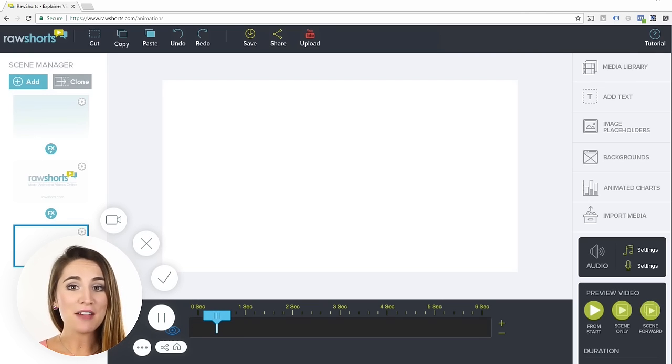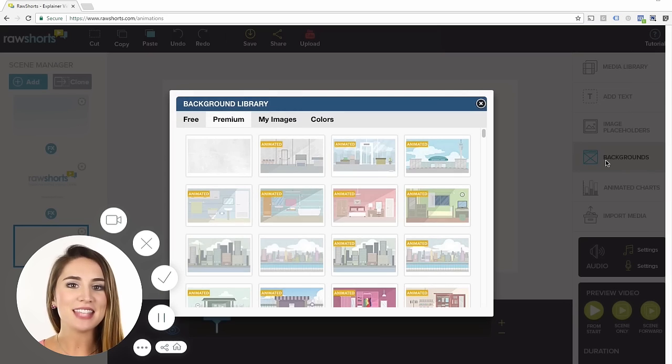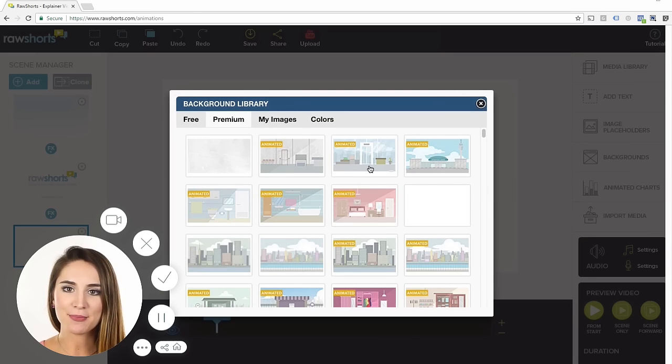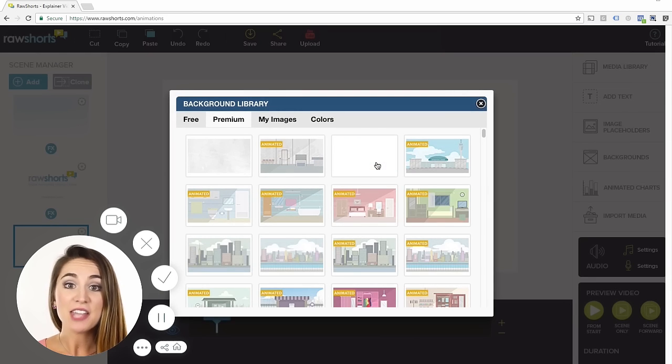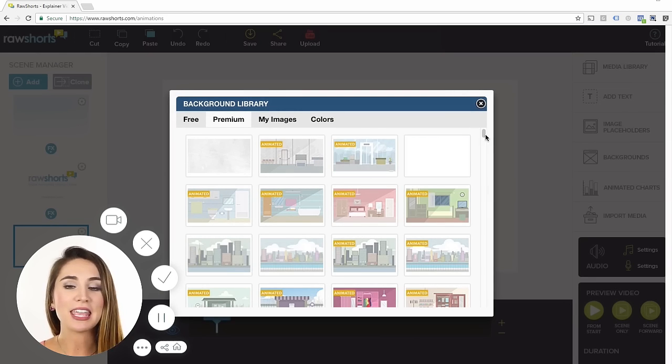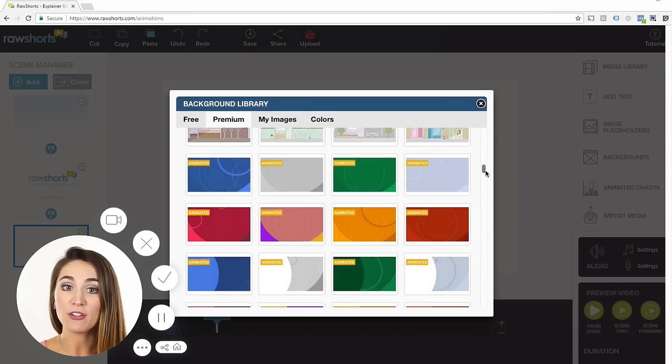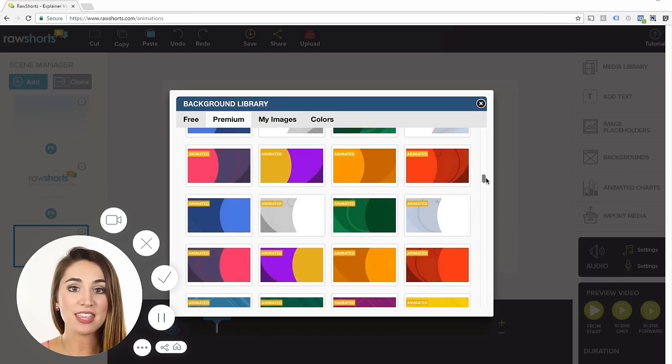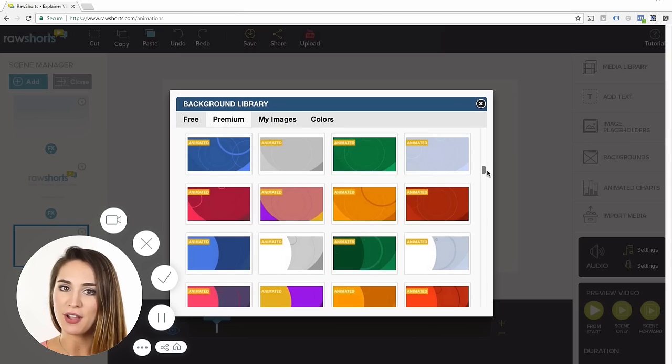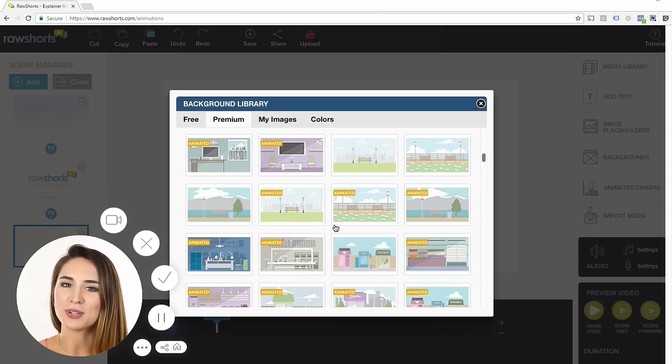Once you have the Builder loaded on your browser, click on this icon to bring up the background library. As you can see, there's a large selection of pre-built animated scenes and animated backgrounds like these to select from. Let's pick this outdoor scene.